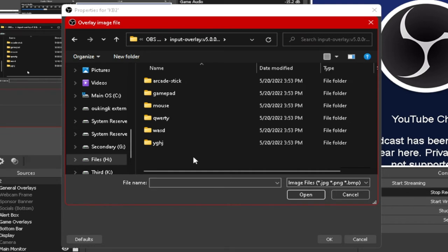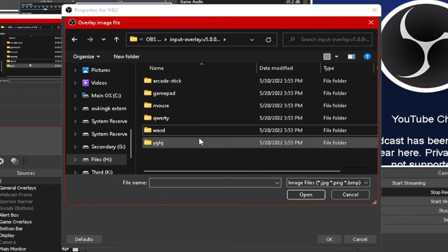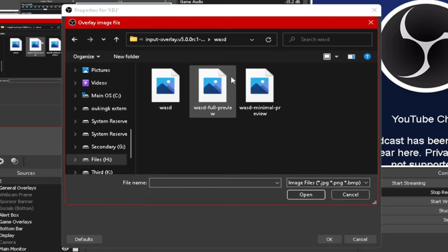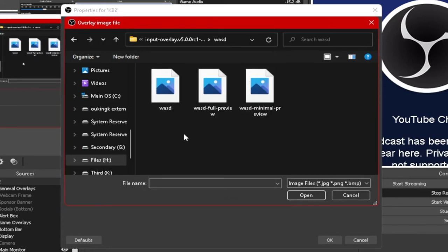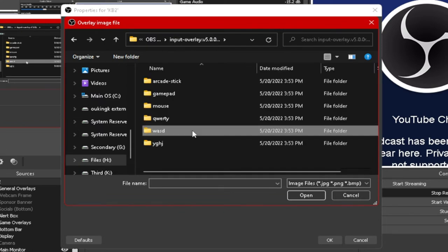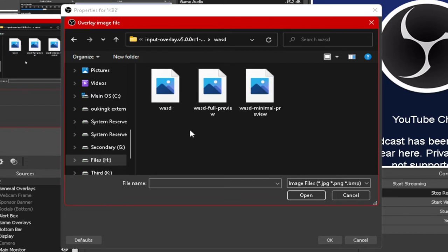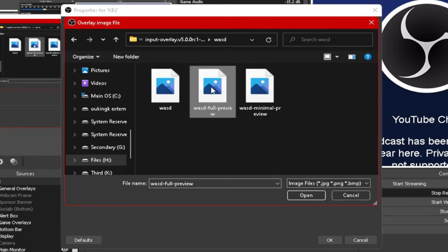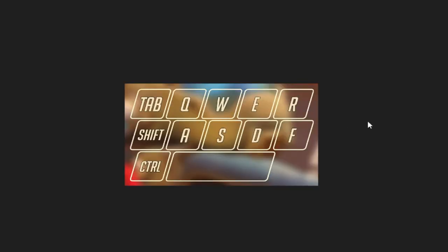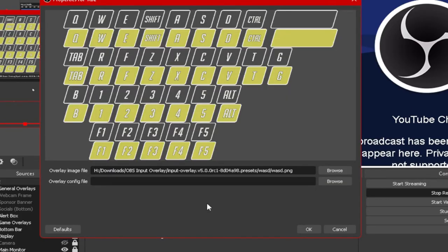For the image file, click Browse and go to wherever you extracted the presets folder. Open it up and, depending on what you want, choose your preset from one of these folders. I'm going to go with the WASD overlay. Within WASD, you'll be presented with different images. It's important to note that the image you want is named exactly the same as the folder you opened — so mine is WASD and the image I want is also named WASD. The other images are just previews showing you how it would look.